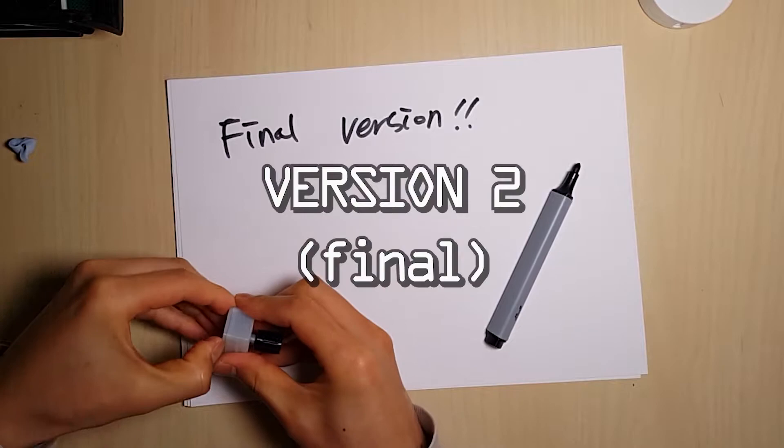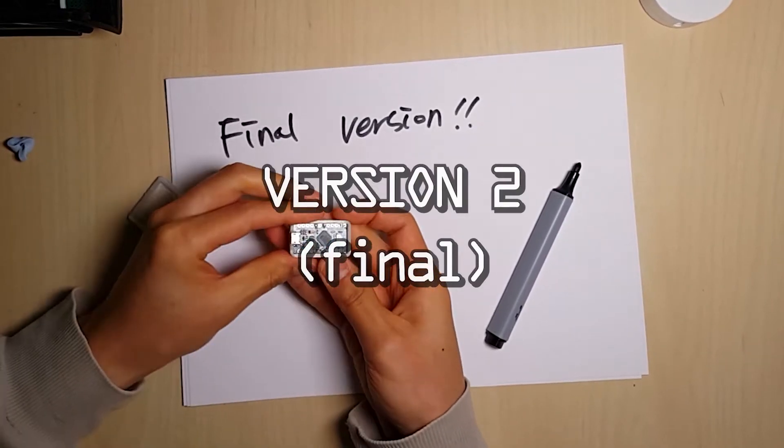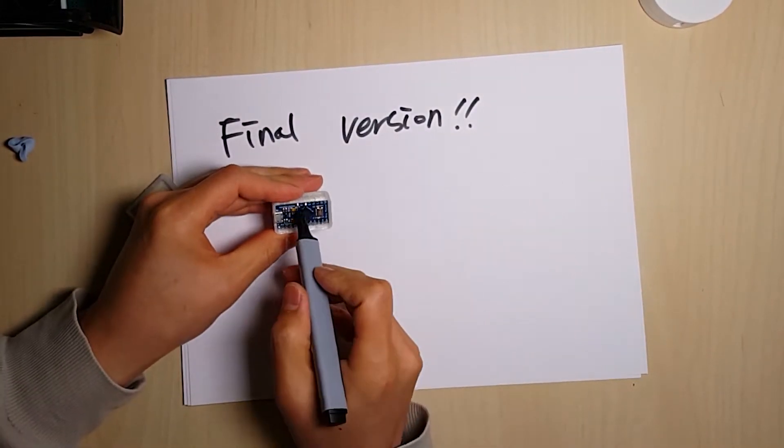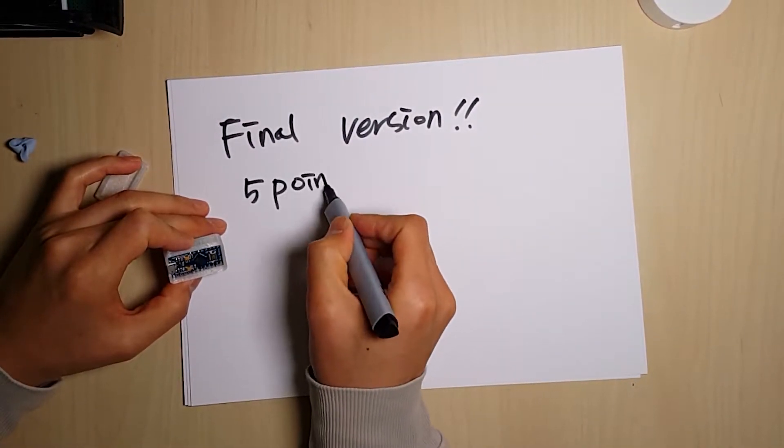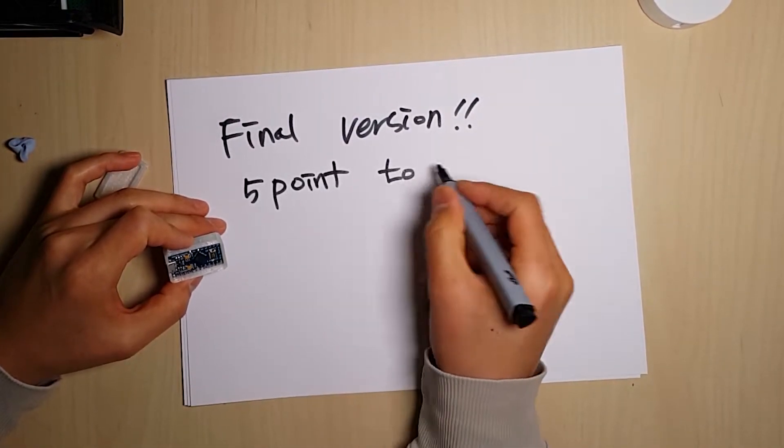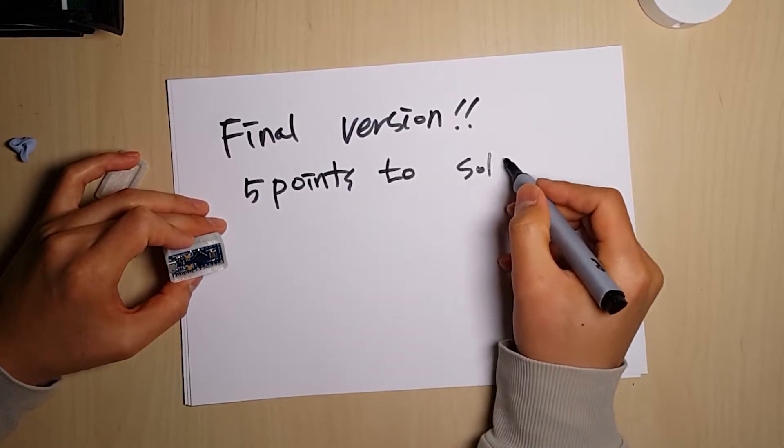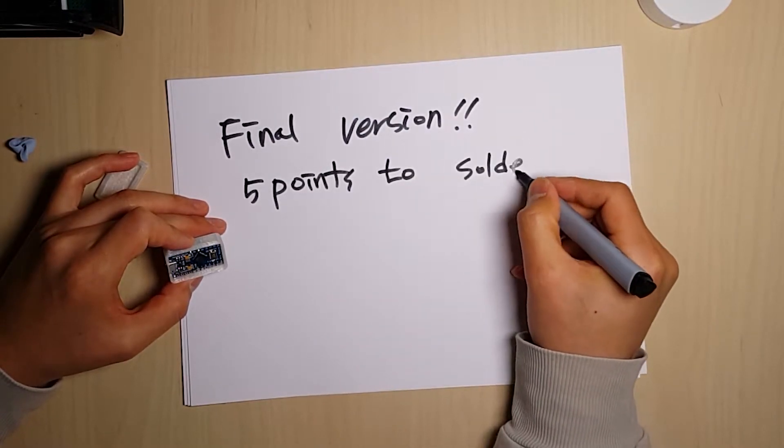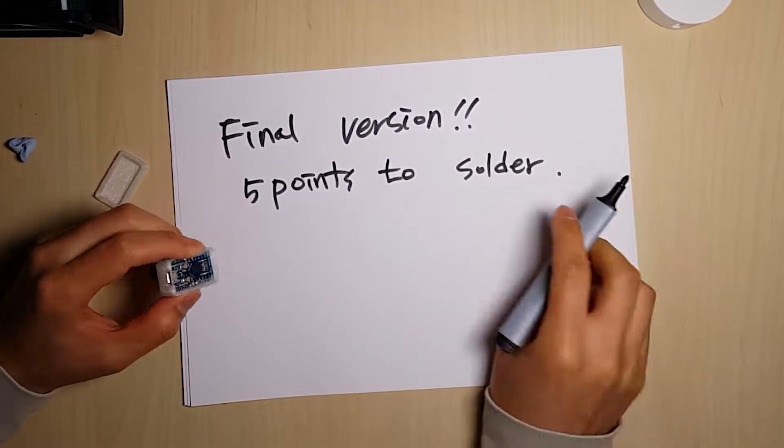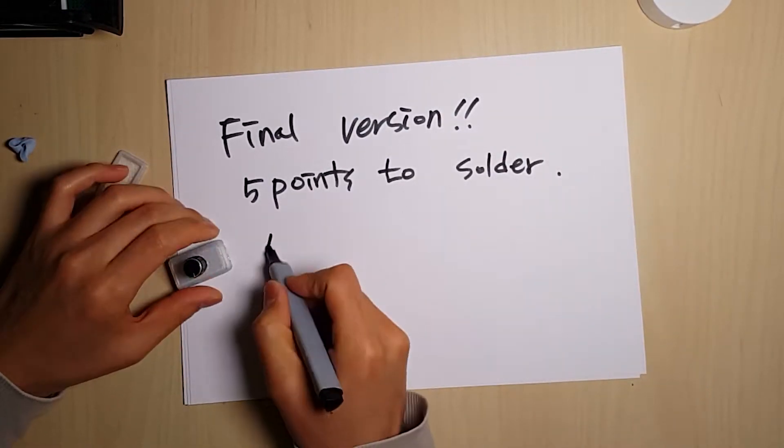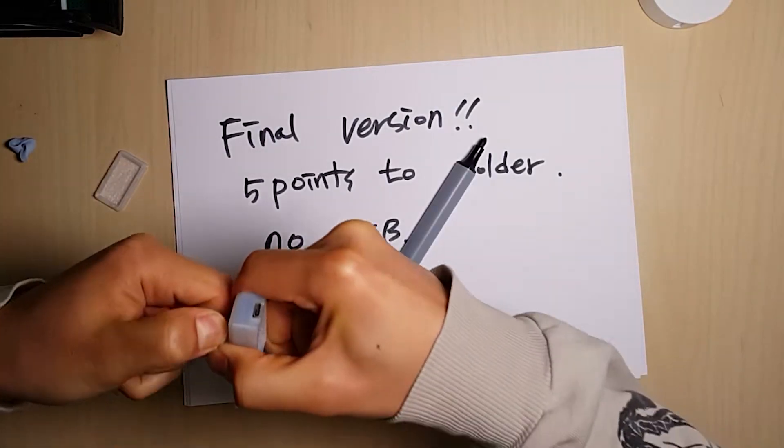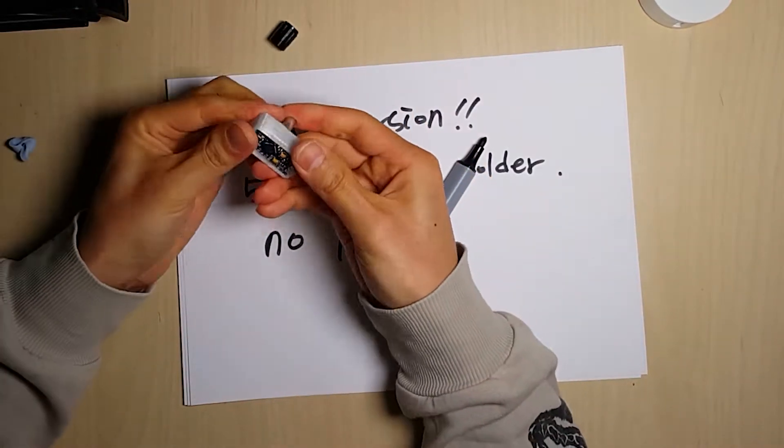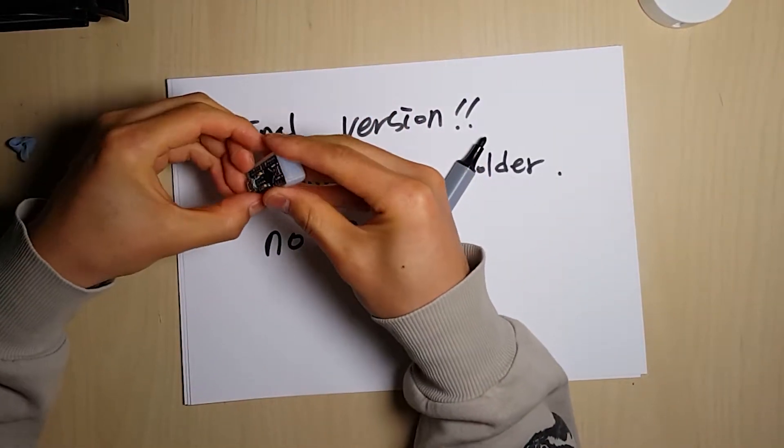Here is the final version. The final version doesn't have any extra board. All I have to do is just soldering five points, putting the code and making a frame for this.